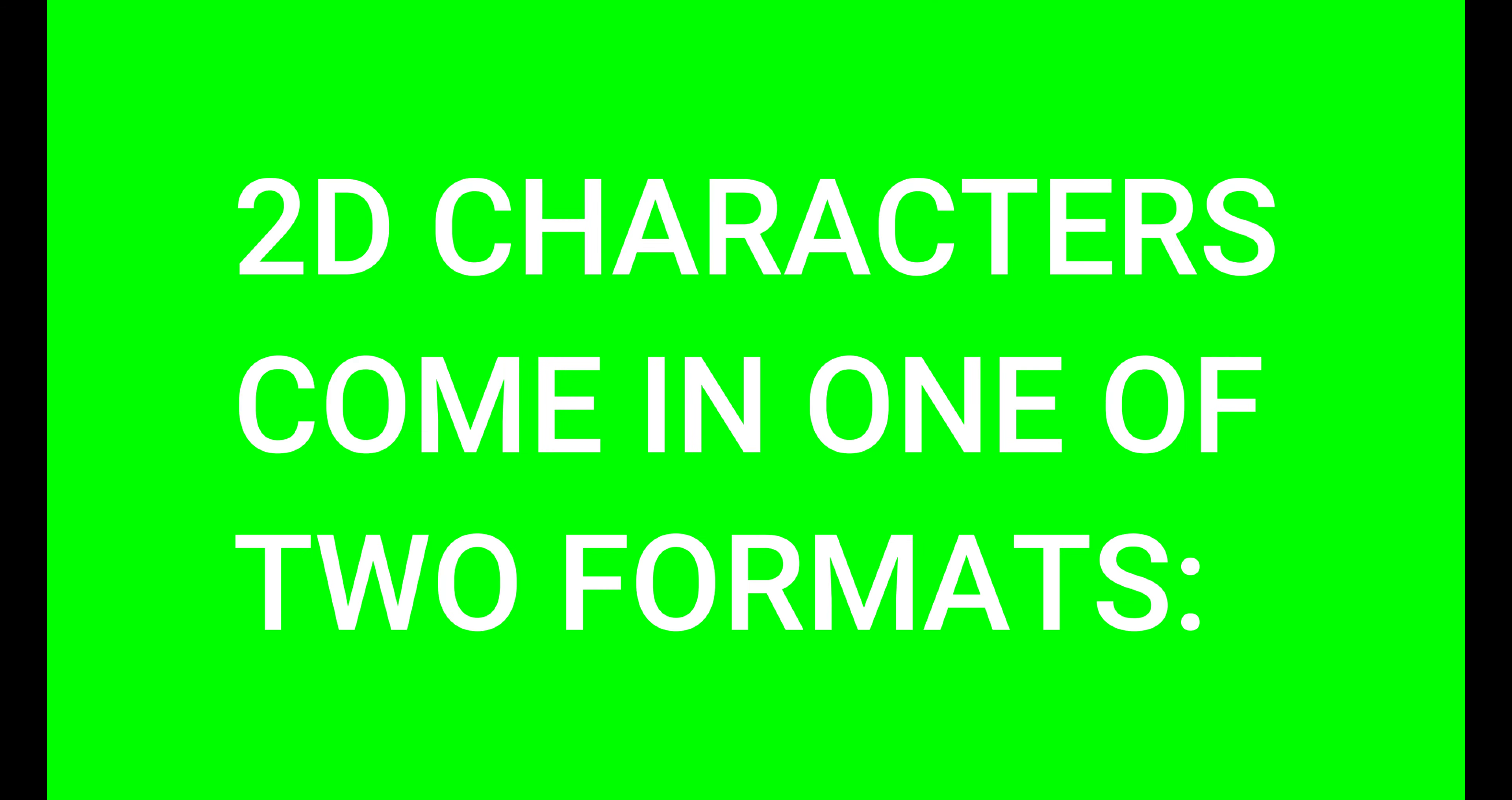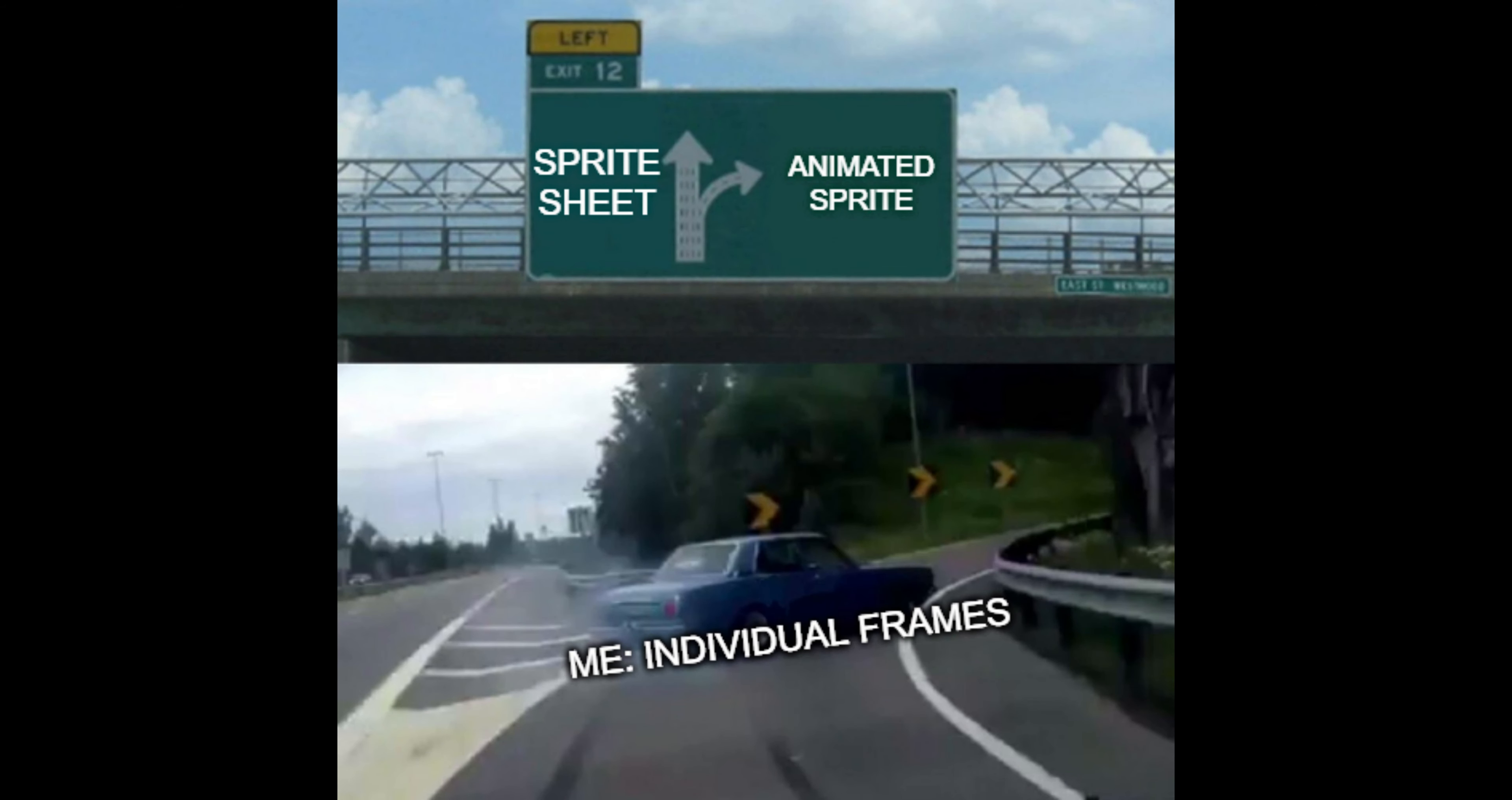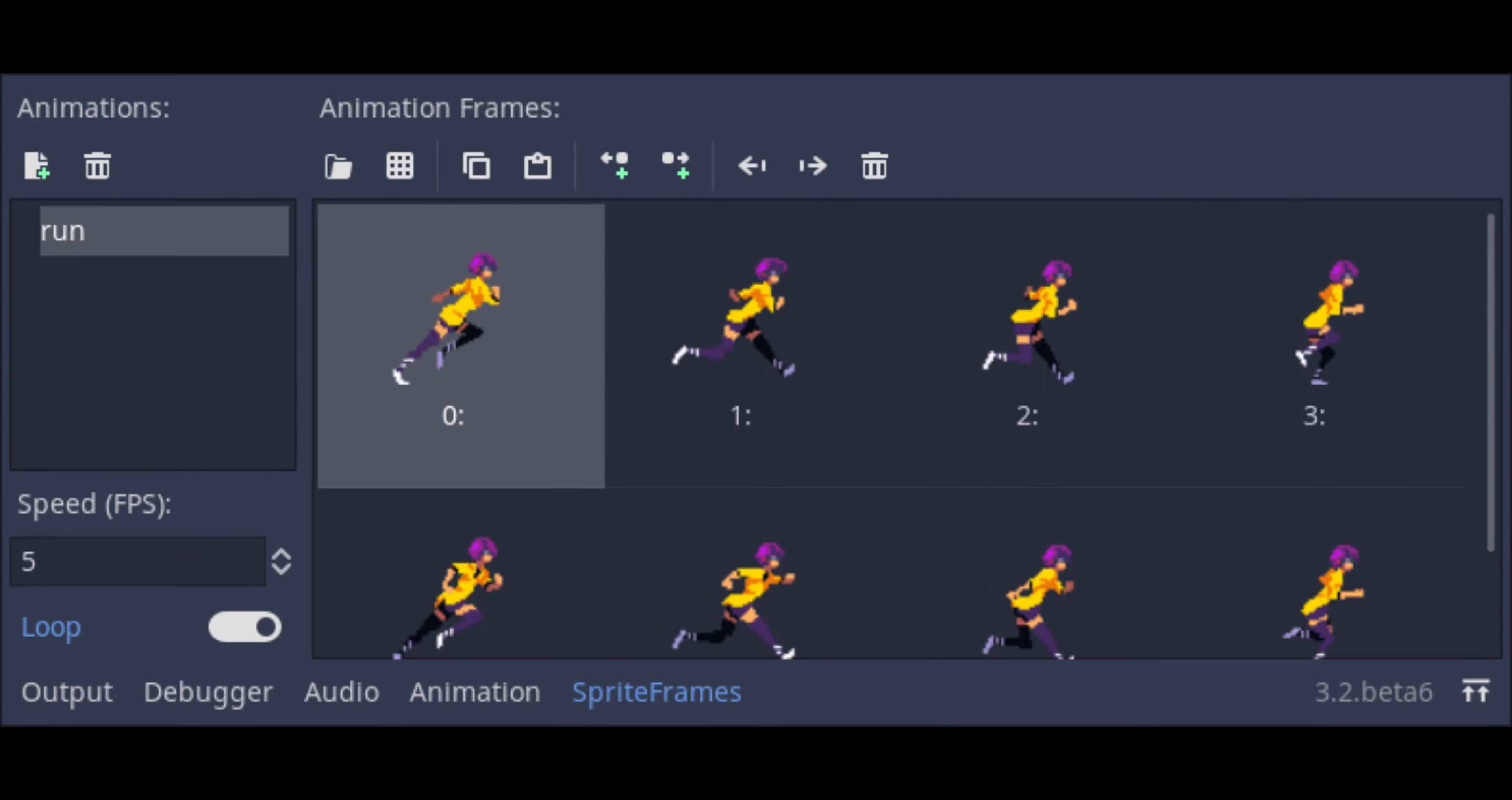This node allows you to animate individual frames. If you've ever used or downloaded an animated character, you know that it will come in one of two ways: it can either come as one big sheet with a bunch of sprites on it, or it can come as different images that lead to one animation.